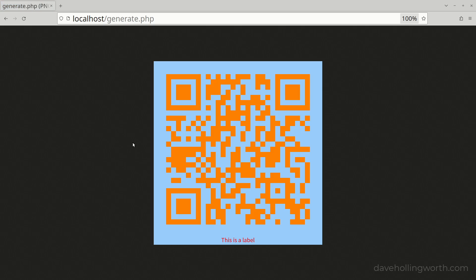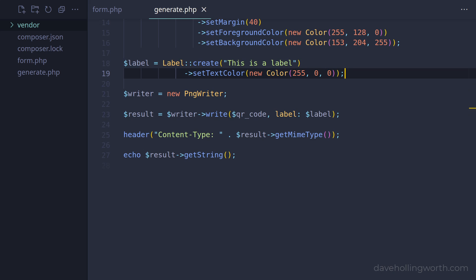By default, the label is aligned to the centre of the image. We can change this alignment to the left or right.